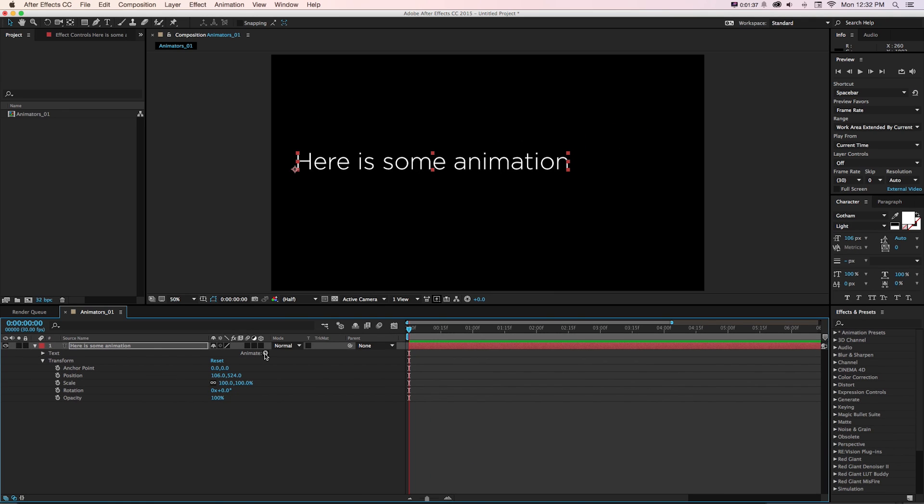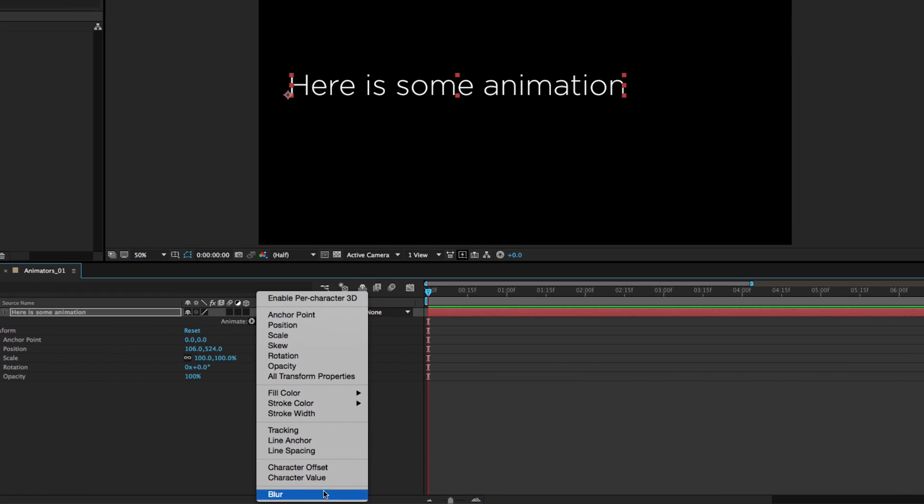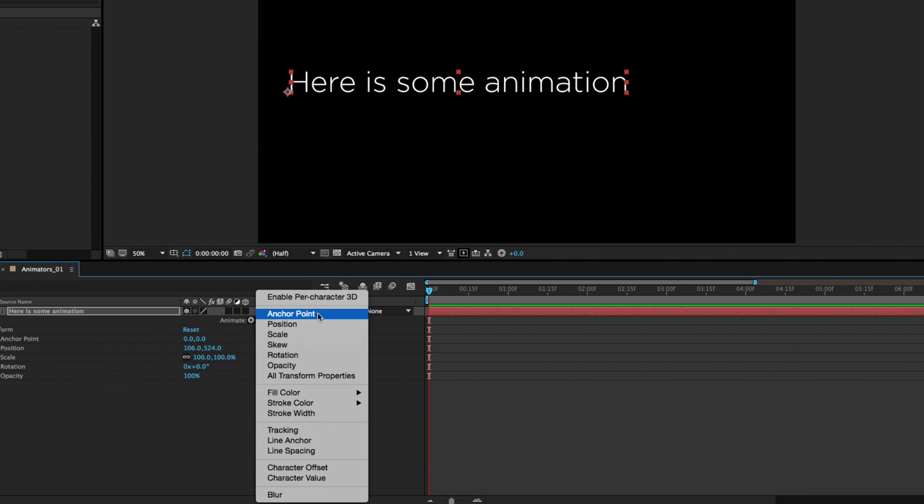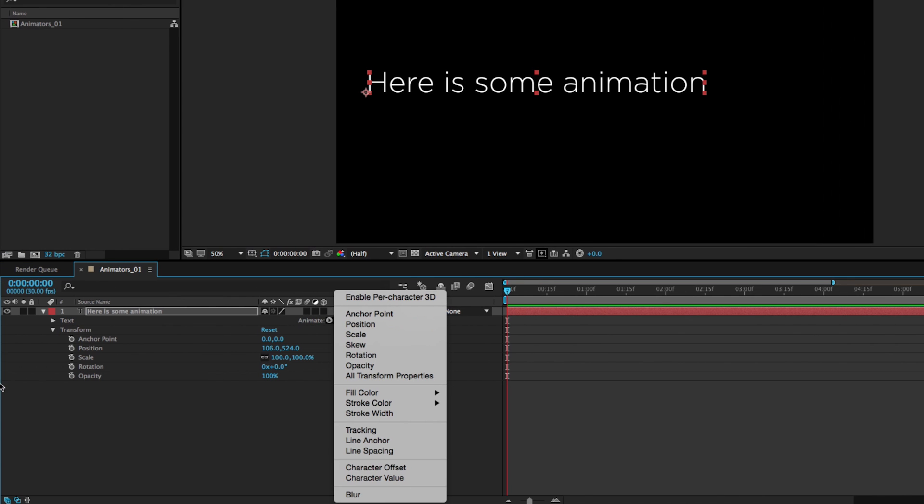And what this does, if we click this, is let us create additional little animations of those properties and some others that will impact type in different ways. Now it's important to keep in mind this is different from these basic transform parameters and those still exist.